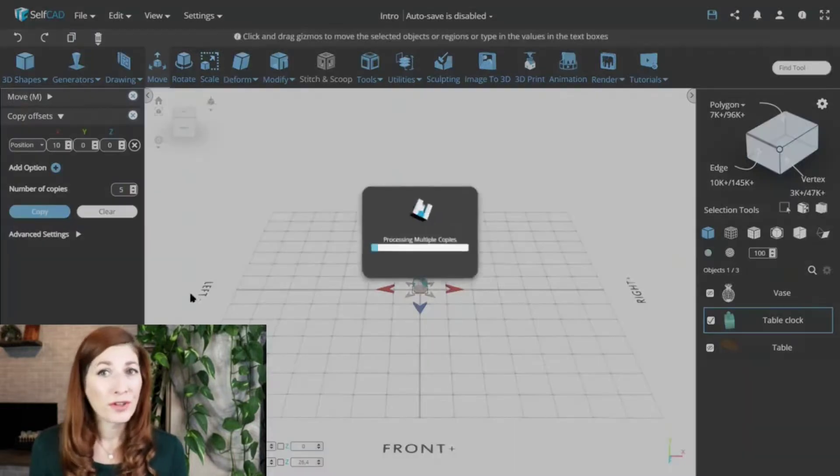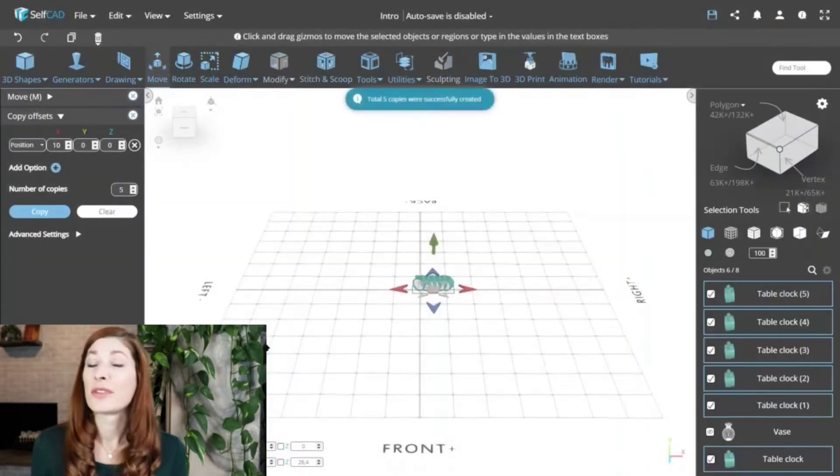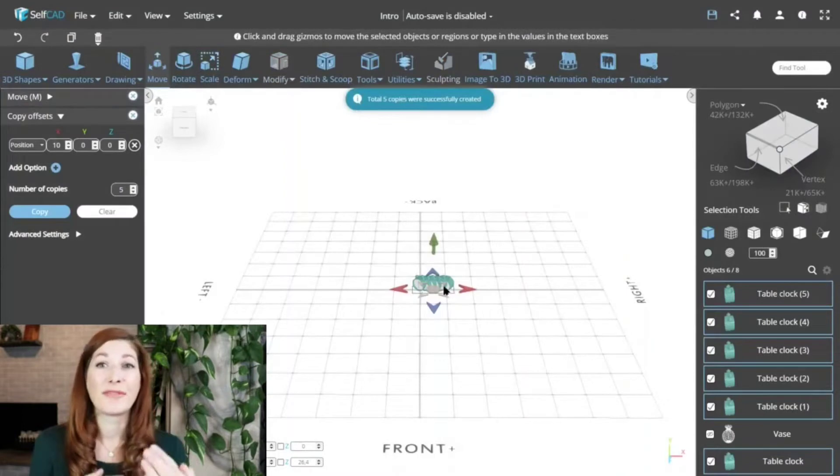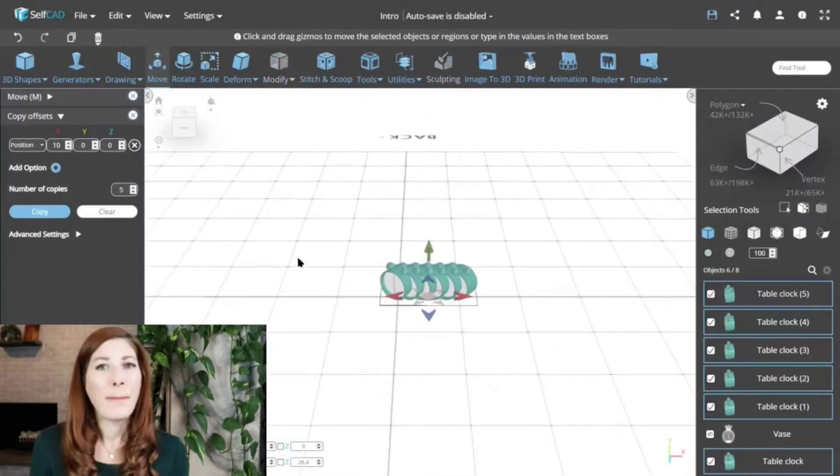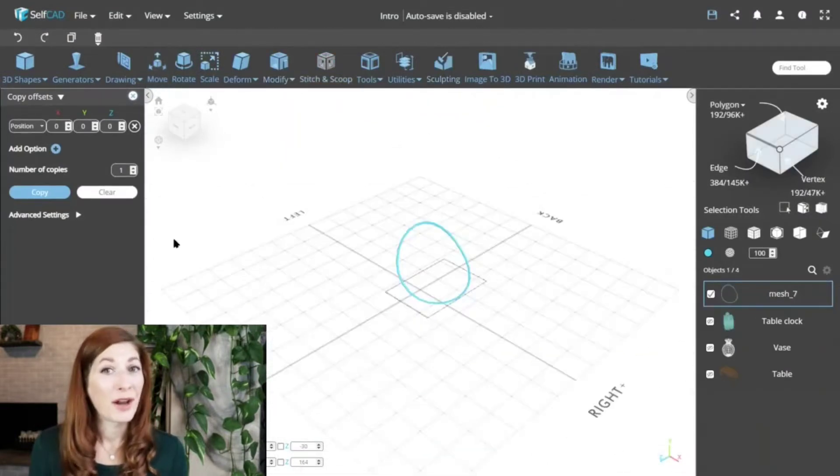If you add more transformations, they will stack on top of each other as well, making it a powerful tool for creating patterns.